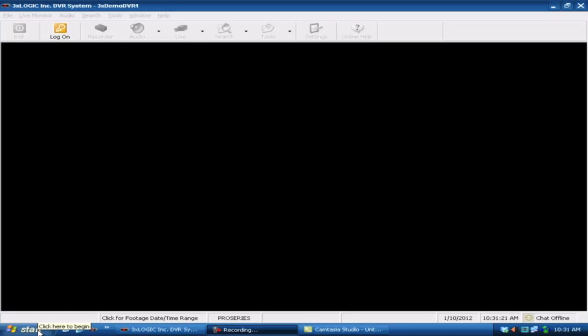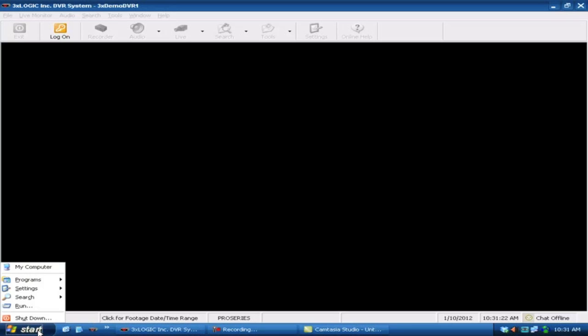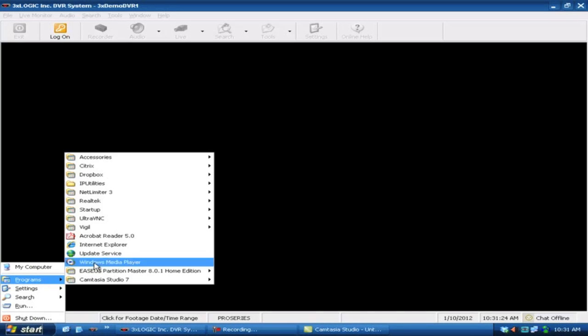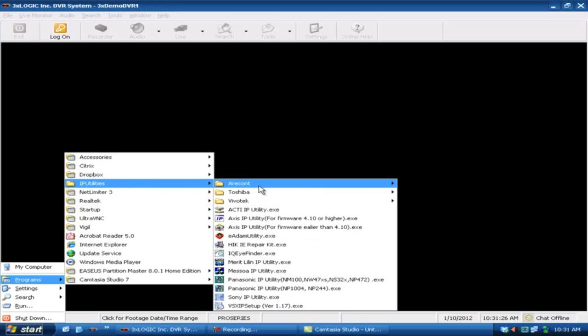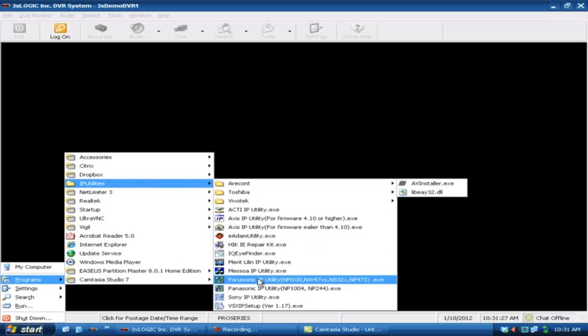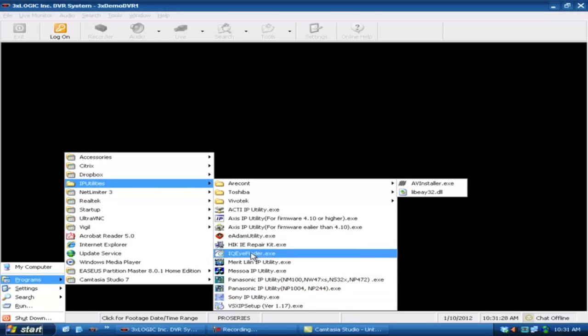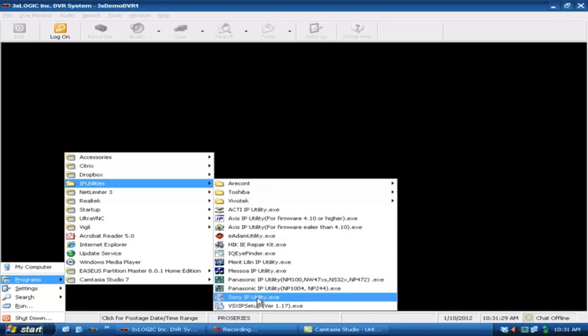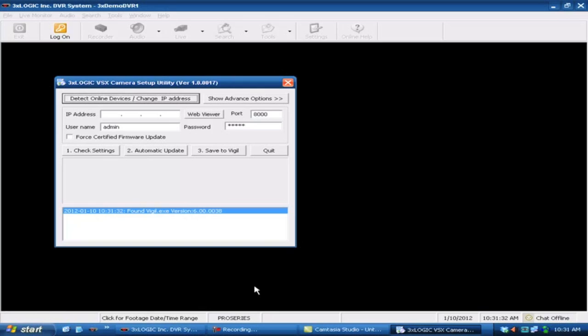So let's go ahead and come down here under your start menu, go ahead and come up to your program files, and then your IP utilities. Again, we see all of these various manufacturers that we have preloaded, but we're going to want to use the VizX IP setup utility.